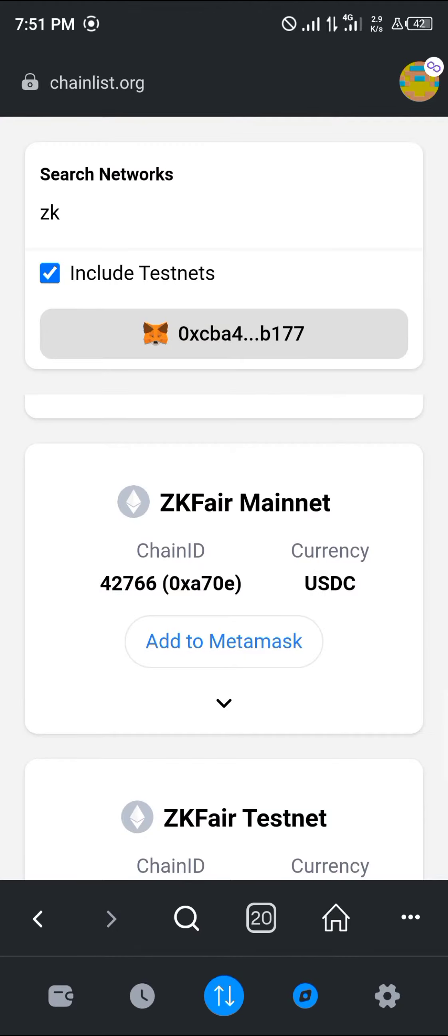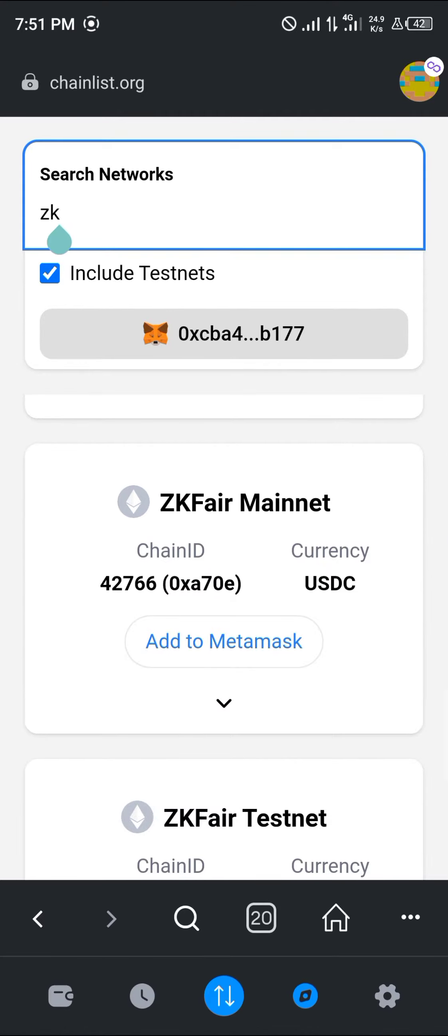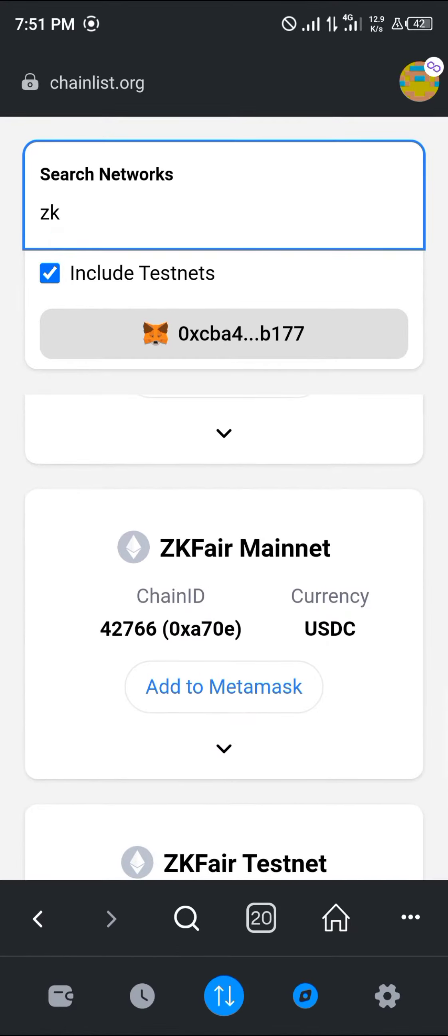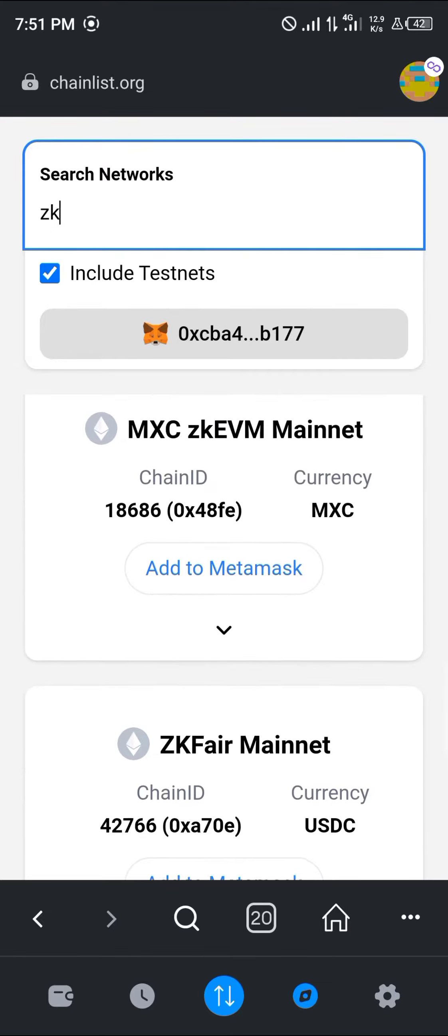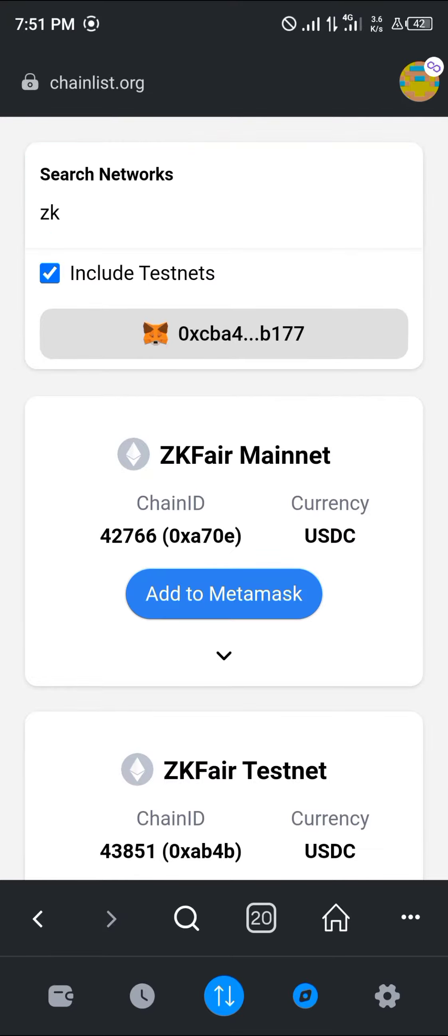Once you're on the browser, head to chainlist.org and where we have search for network, simply search for ZK. Once you've searched for ZK, you'll find that the ZK Fair mainnet is available. Once you've scrolled down, you'll find the ZK Fair mainnet, so click on add to MetaMask.